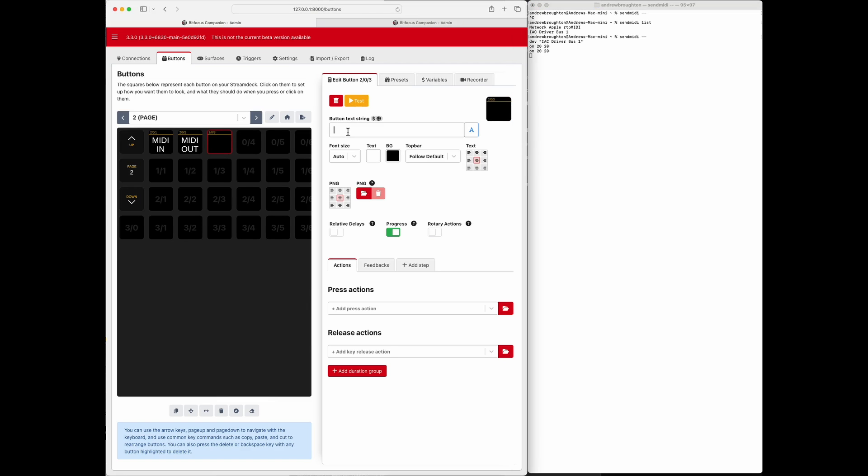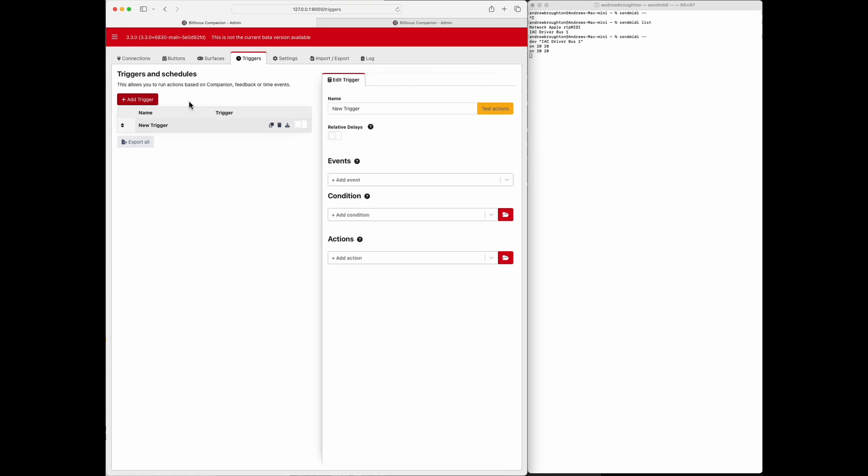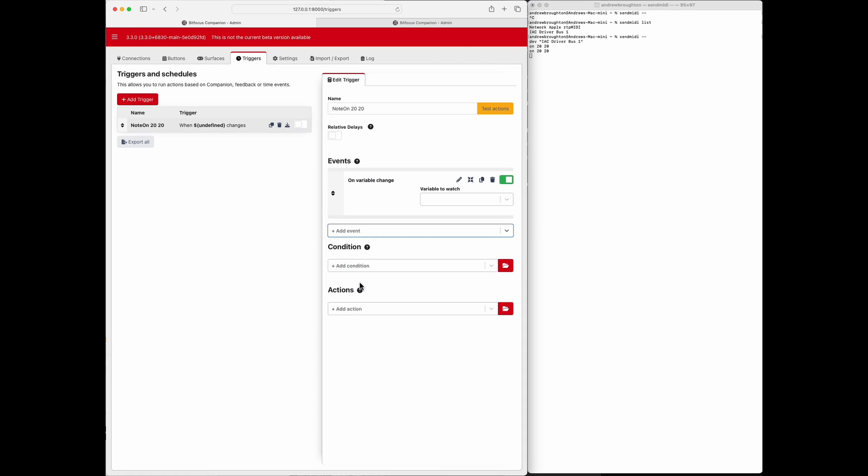Next we're going to make a trigger, add a trigger, call this node 2020. Okay, so for events we're going to do variable change, and the variable we're going to watch is MIDI data incoming.